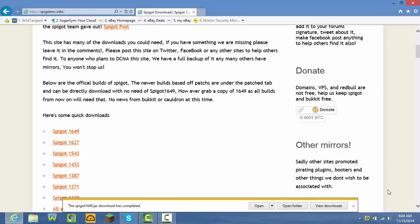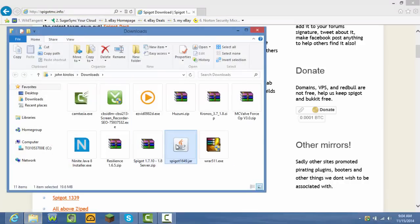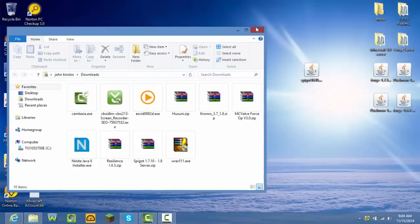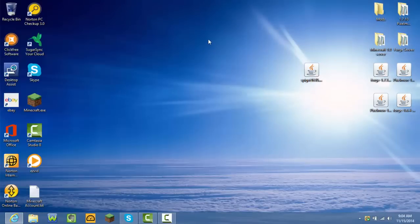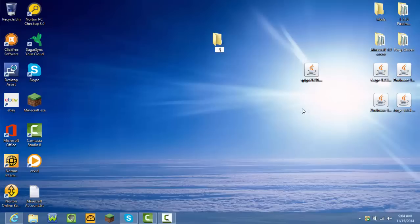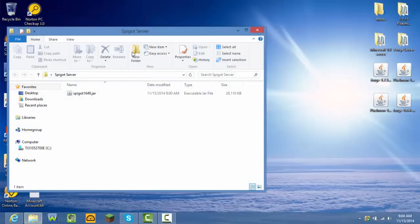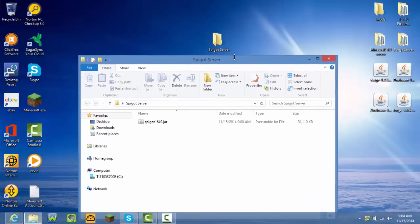Now what you're going to need to do is open the folder. It should be in your Downloads folder. Drag it to your desktop. Once you do that, right-click your mouse and make a new folder — I'm just going to name it 'Spigot Server.' After that, drag the file in there and then double-click the Spigot server folder. I saved mine on the desktop — you don't have to.